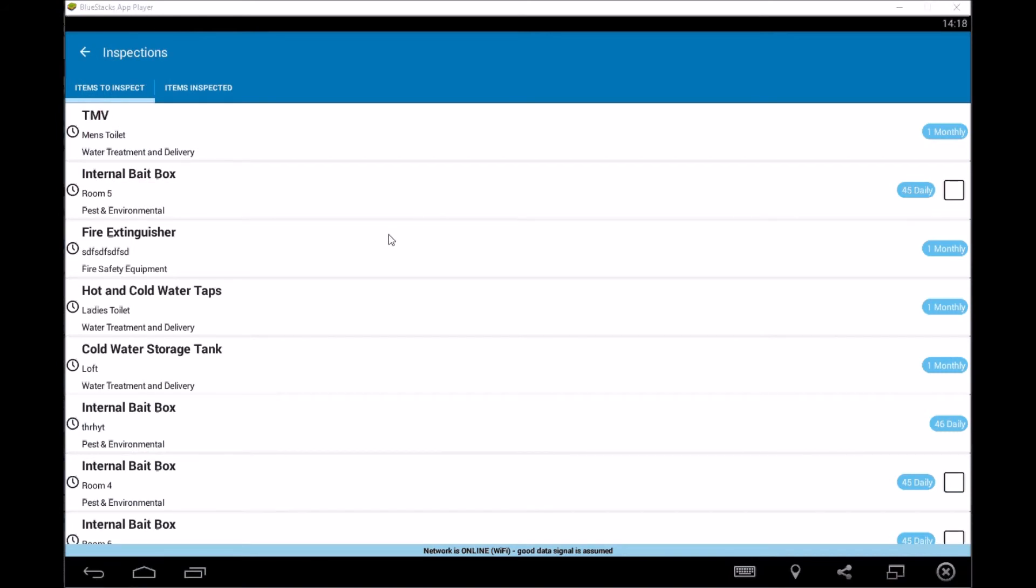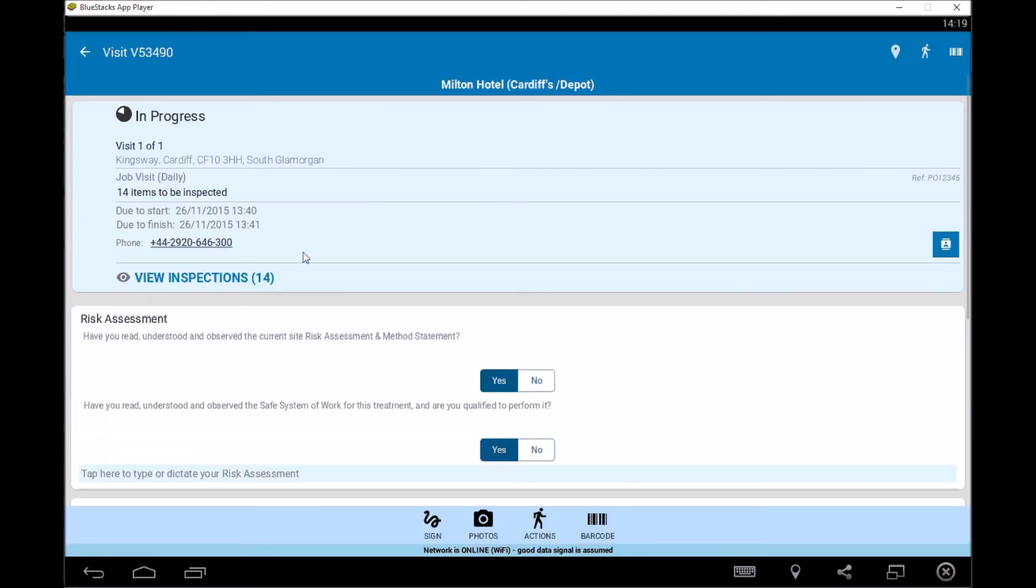Another thing that's probably quite important to note is that if an inspection item is failed, it will automatically create an action and that will go to the office or to the client. So depending on what's been set up to highlight that there's been a failure. So that was some of the inspection items there, so generally go through and complete them all.